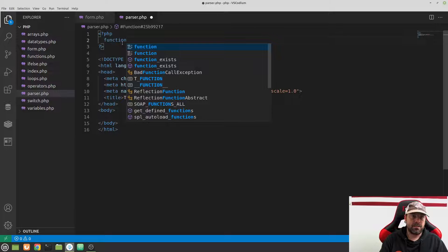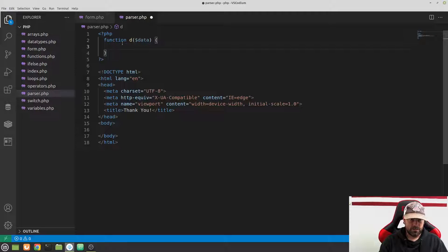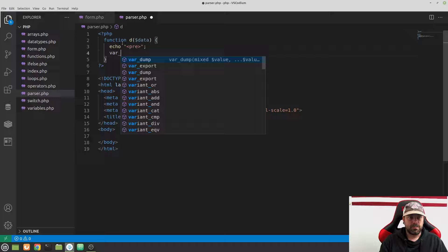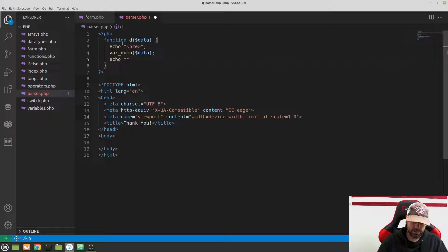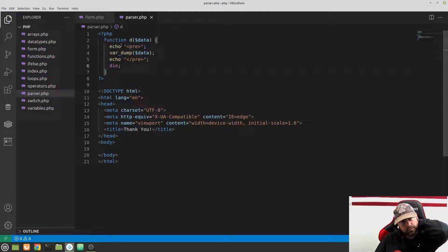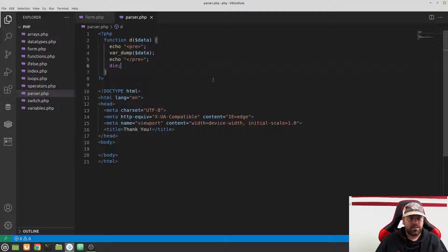Let's create a utility function at the top — a 'dd' function we like to add. All it does is echo out an opening pre tag, do a var_dump of the data, echo a closing pre tag, and then call die. This means whenever we use this function it will var_dump our data inside pre tags so we can read it easily, then kill the page so it doesn't continue executing.